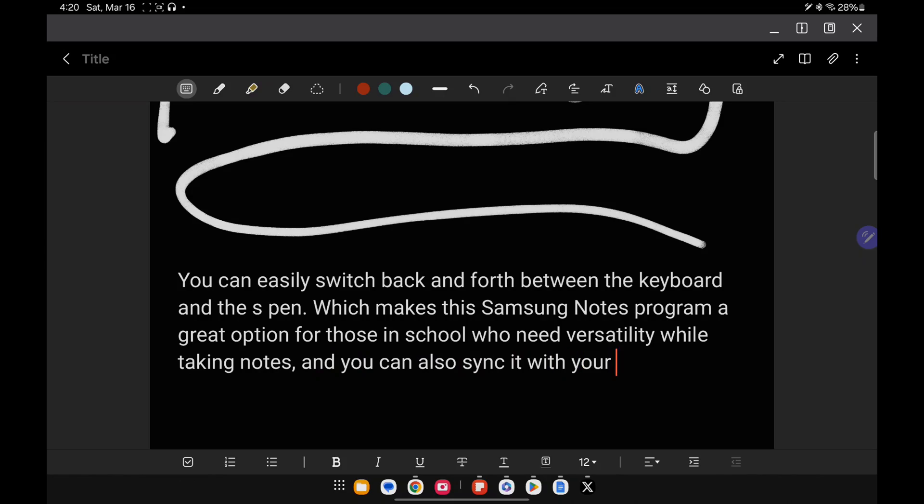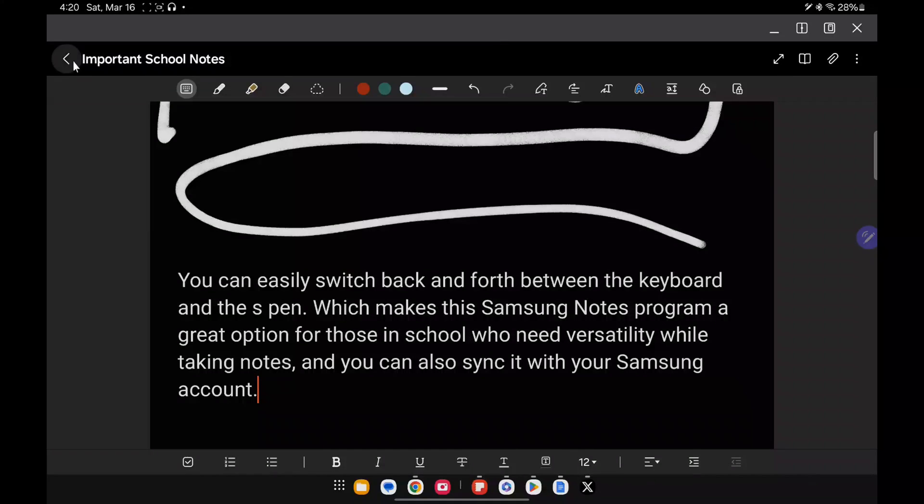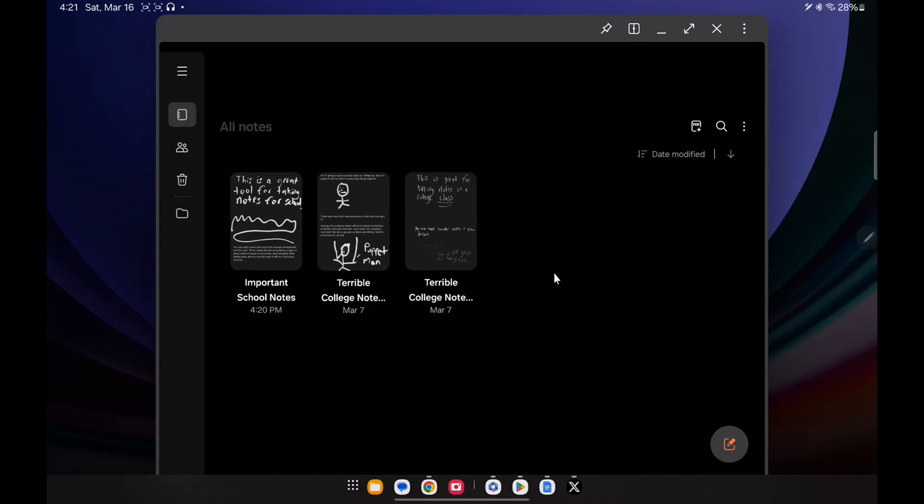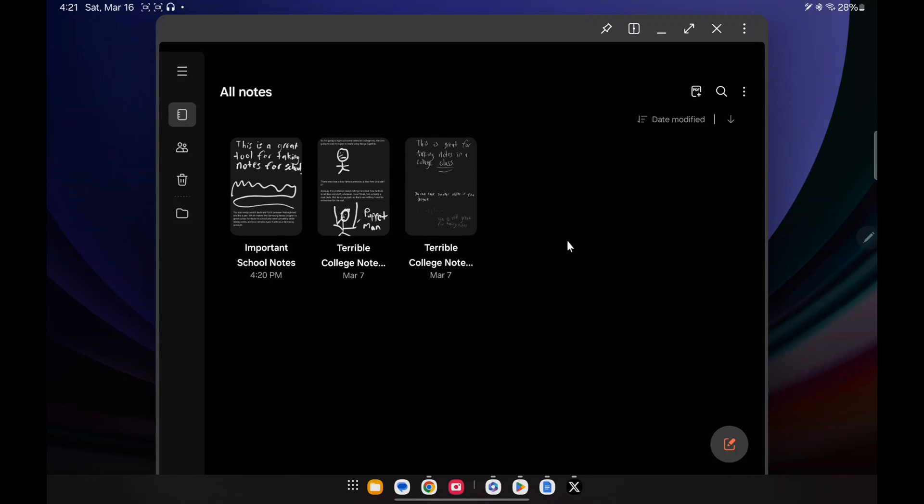I could actually take notes and do both at the same time. So if you are someone in college, or you're someone who really needs to take a lot of notes, it's really nice that you could save your notes. They do actually back up in your storage as well. You could have them back up in the cloud, so that you can actually access those notes from other devices.